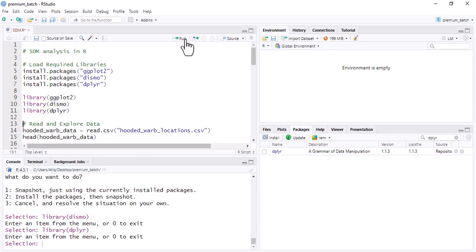All packages are now activated. The first step when doing any analysis in R is that we need a dataset. In the case of SDM analysis, we need two datasets: one is the occurrence dataset, and the other is environmental data such as minimum temperature, maximum temperature, precipitation data, and so on.